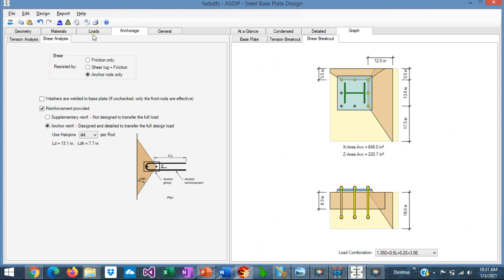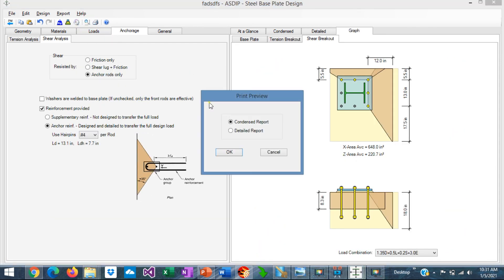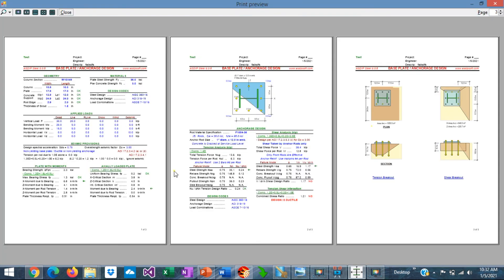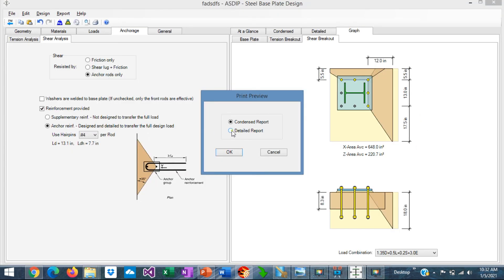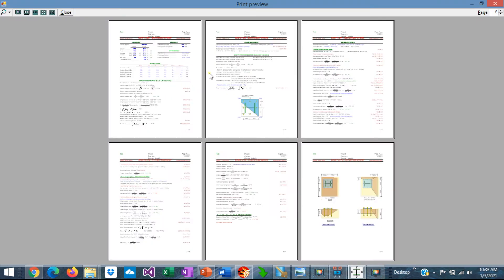We can also preview the report. We go to this icon. We can select the condensed report. You can see all the calculations are included. And also the images. We can also select the detailed report. This is the detailed report. With all the calculations included. And the images as well.